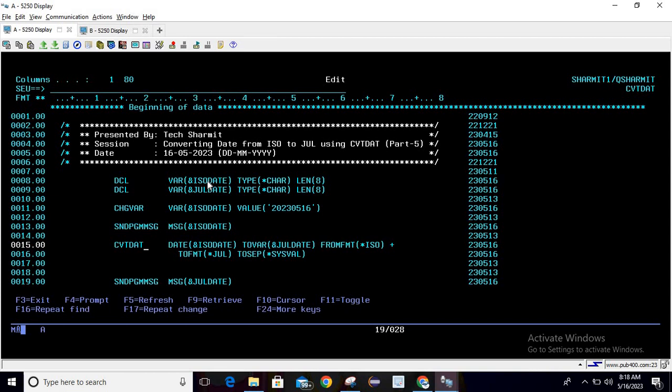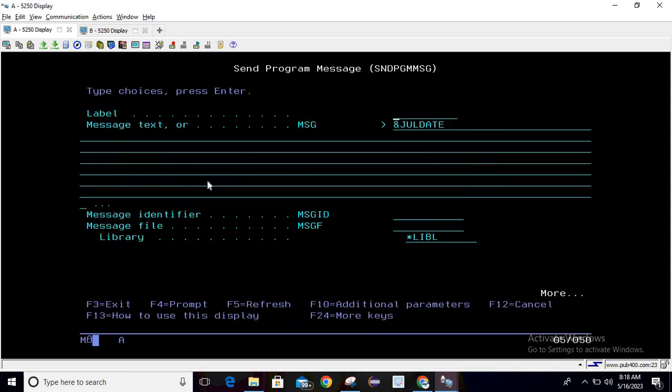Then we are printing this value. For printing the value we are using sndpgmsg command. Write sndpgmsg then pass the variable name as JUL date.